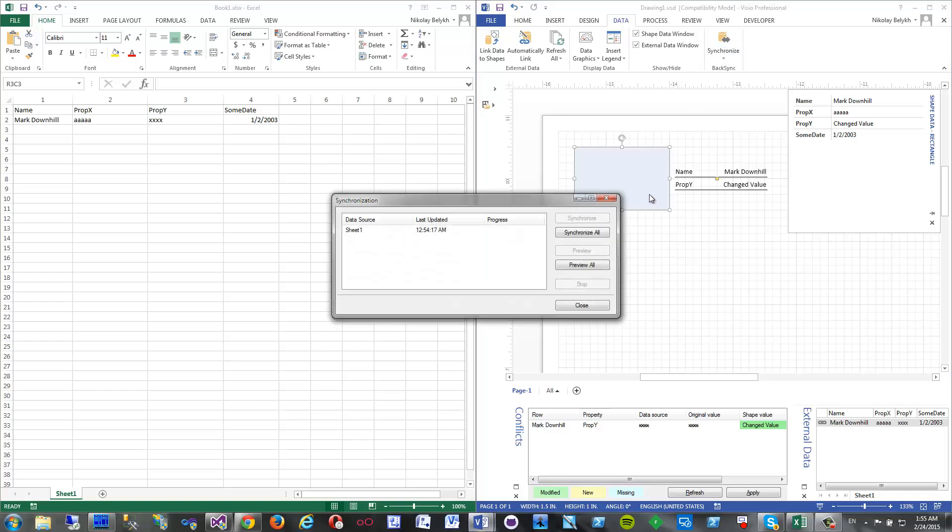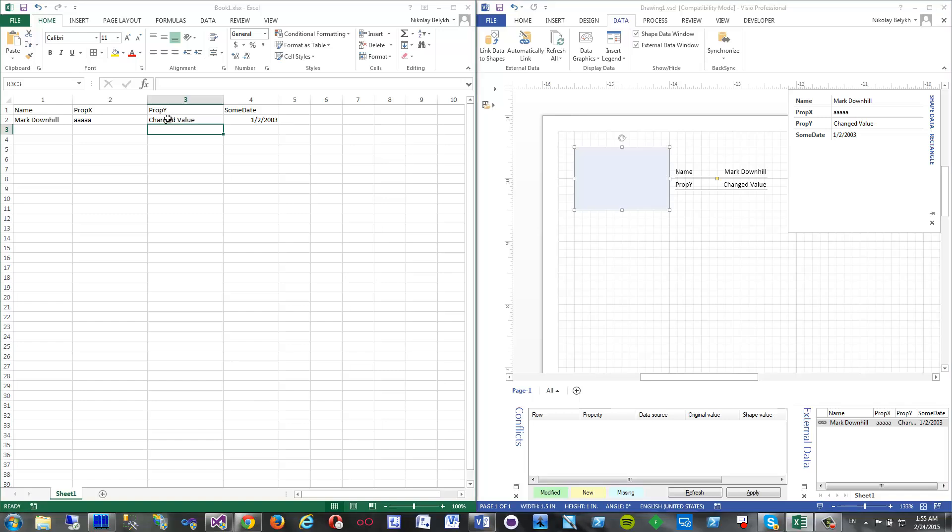So now I click that one more time and click synchronize all. Yep, and value goes to Excel here.